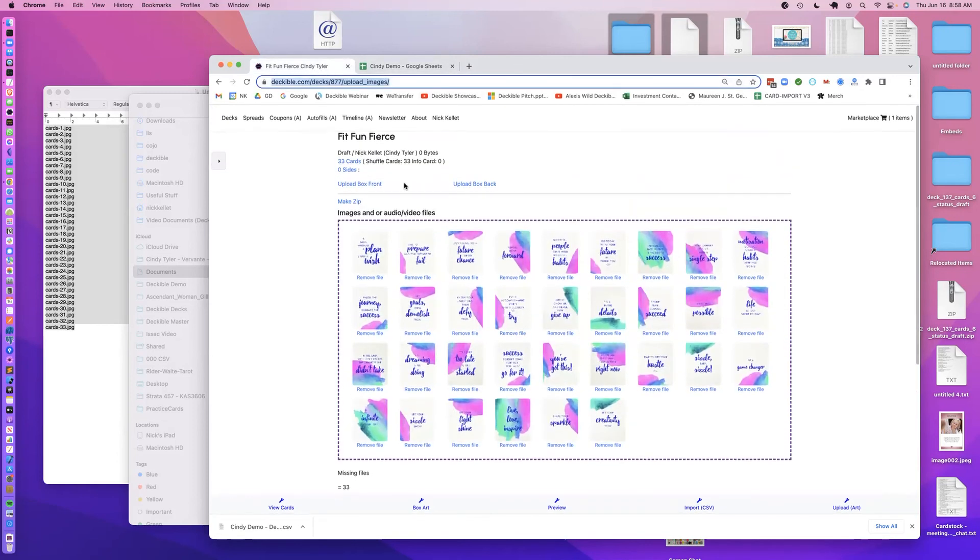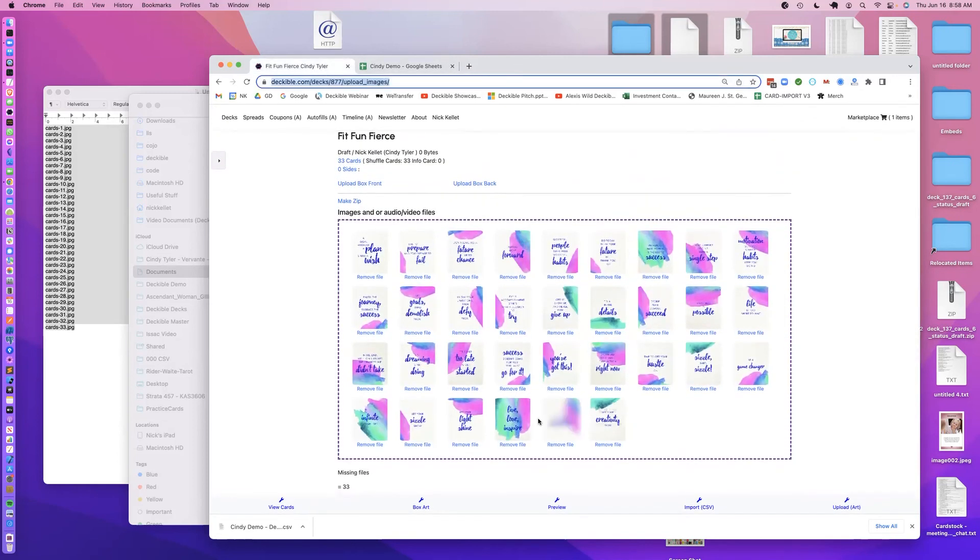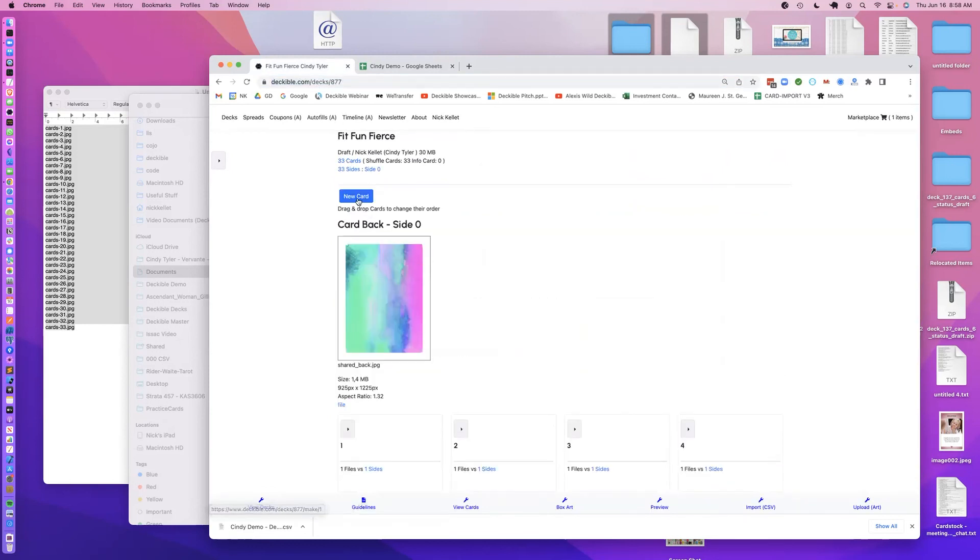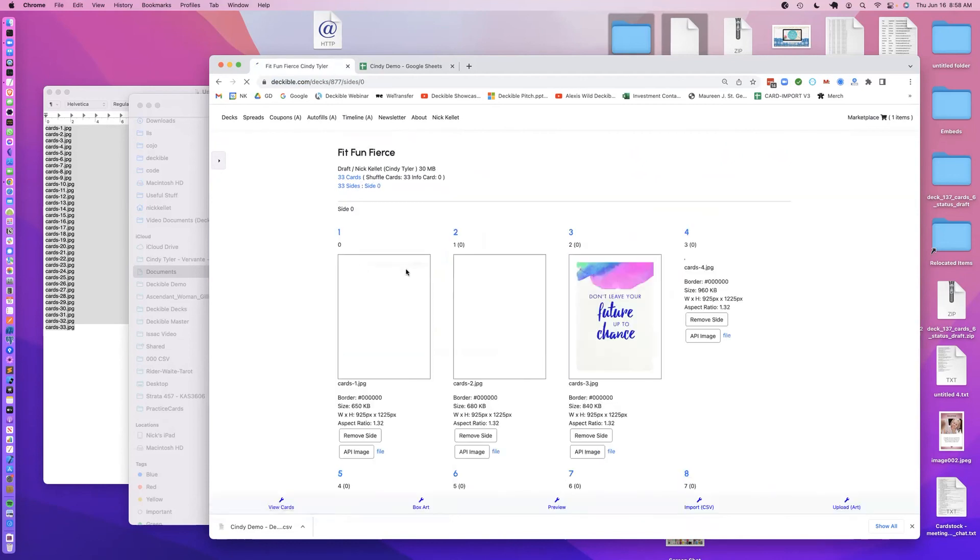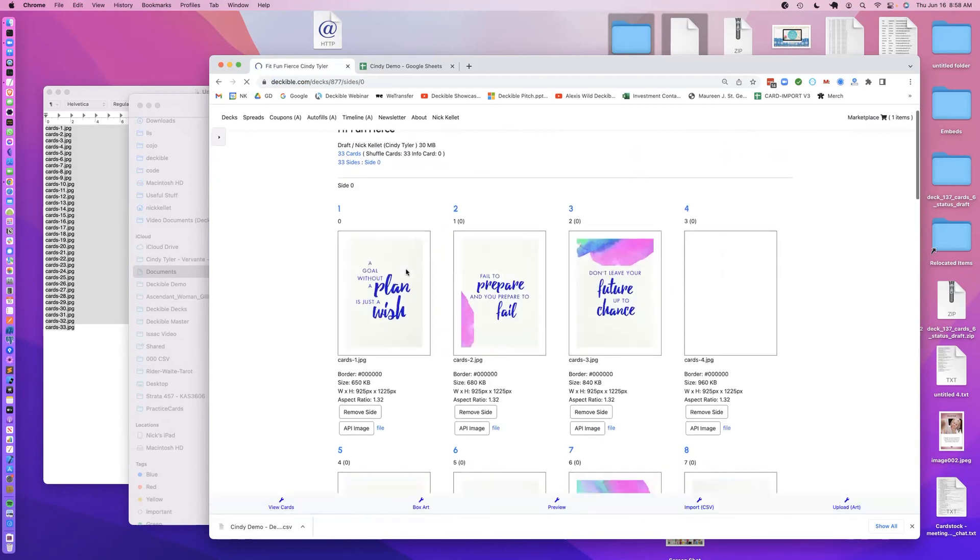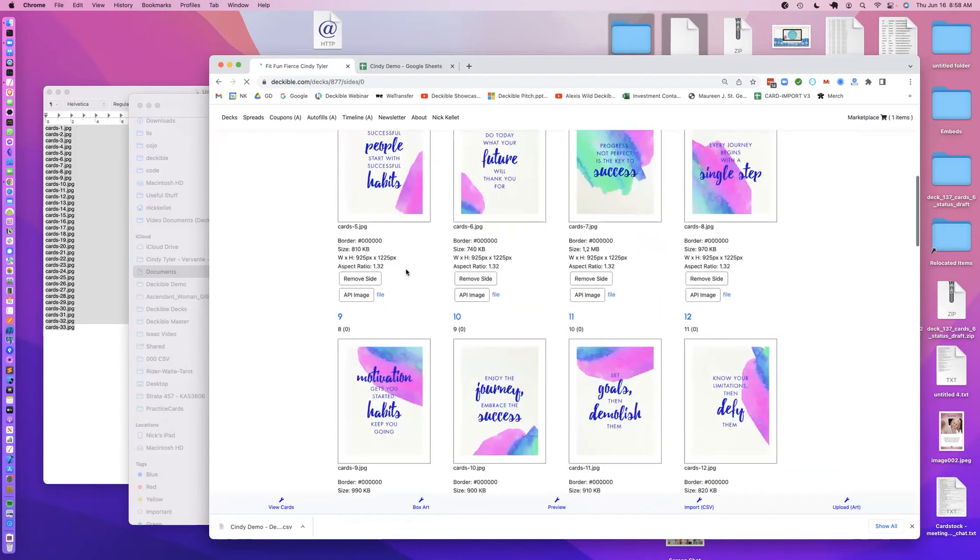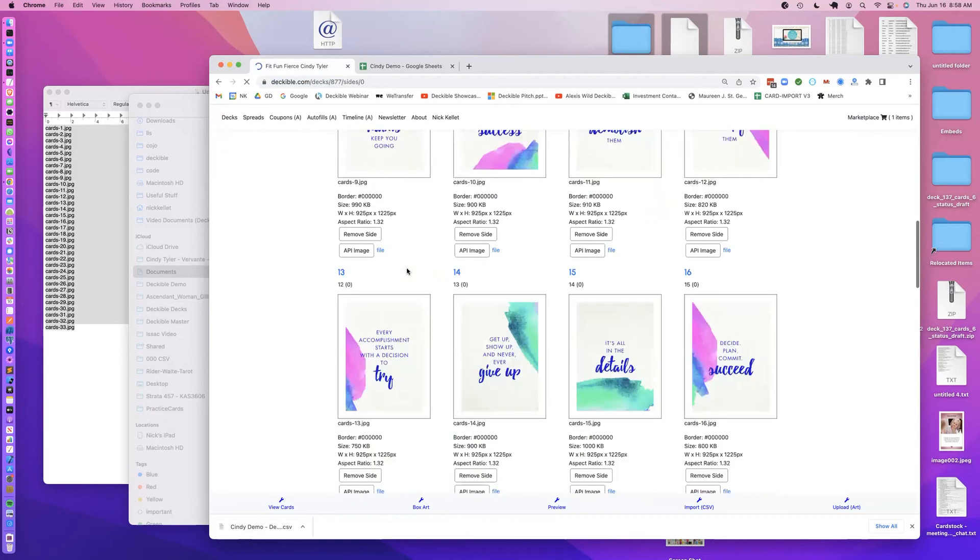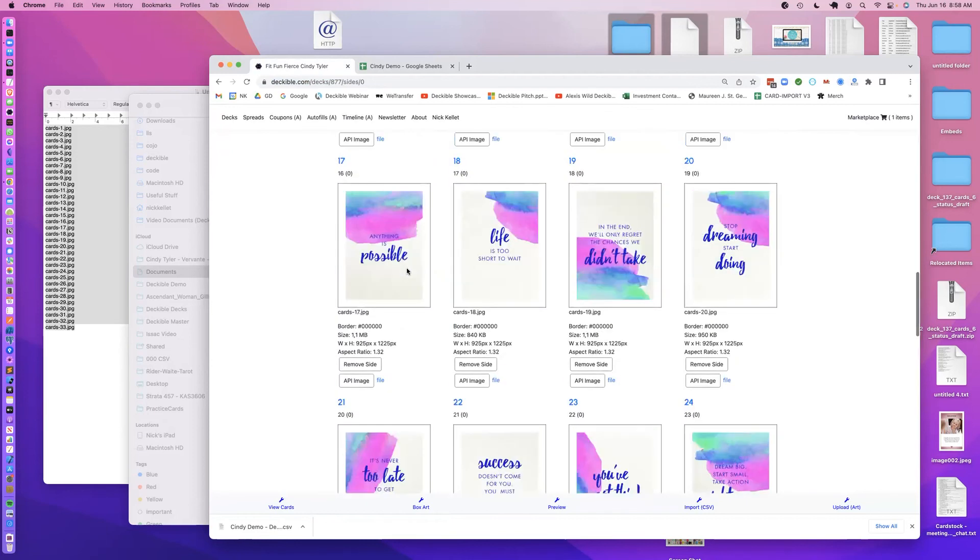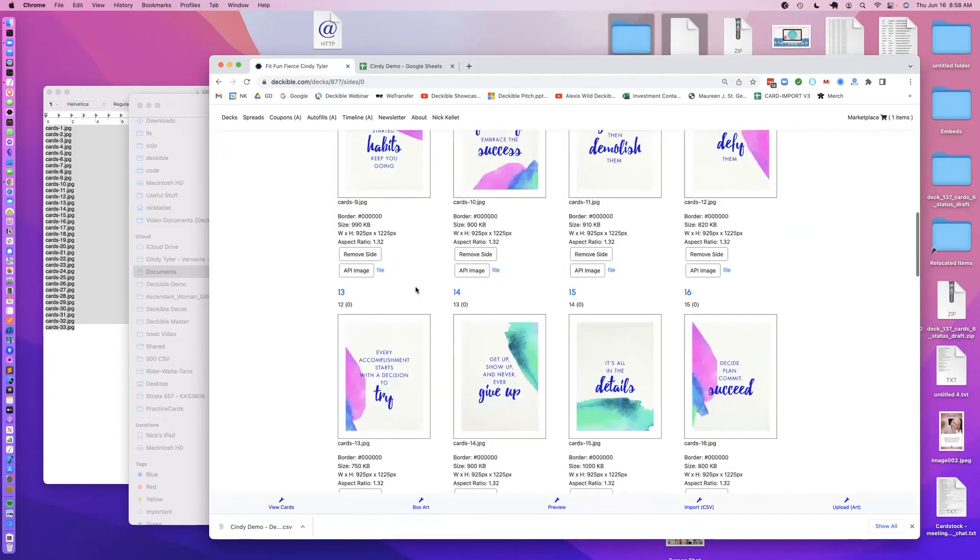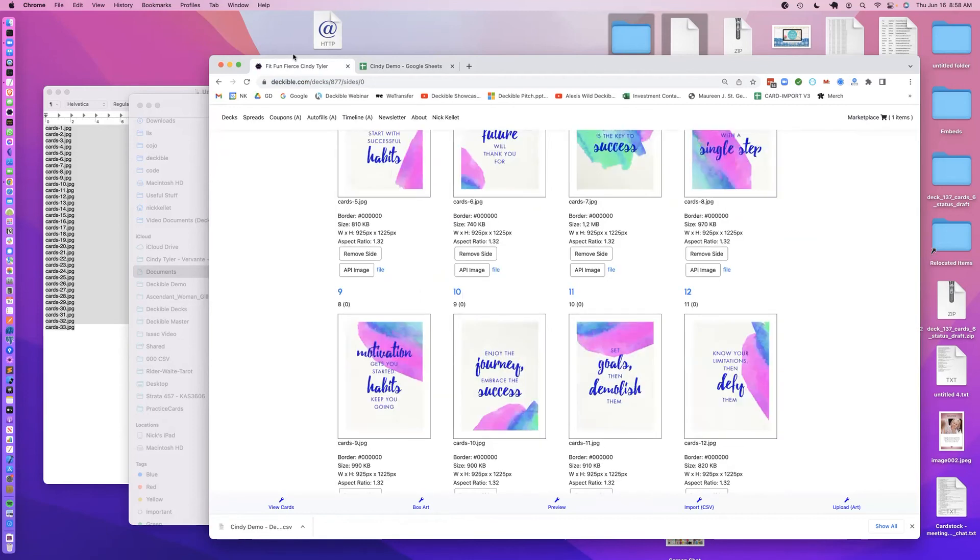And here is all of our artwork loaded, we can look at the cards, we can look at the side, this is the images of all of the artwork, and there it is. It's really that simple to load it, you've seen what the deck looks like in Deckable, and that's the process, very, very simple.